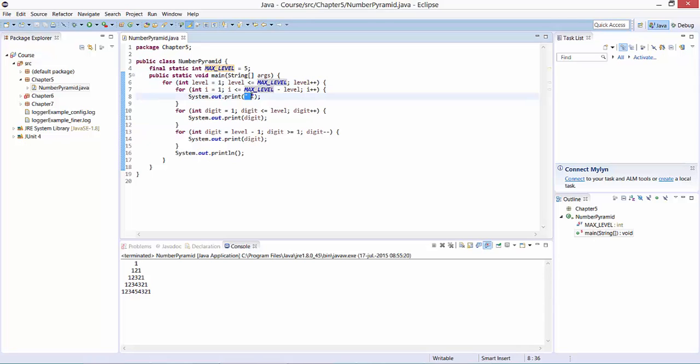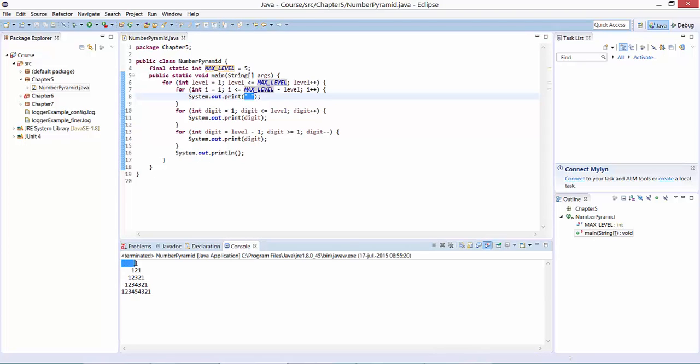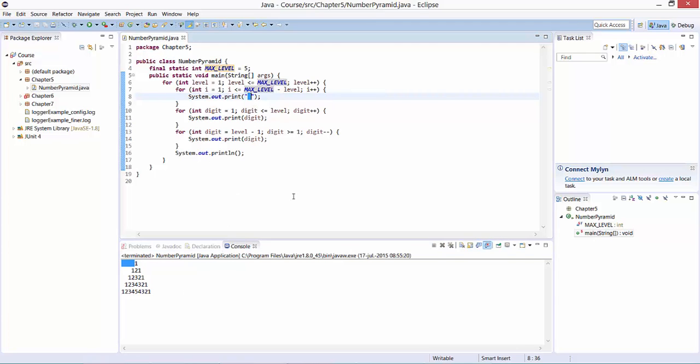First, we print out the leading spaces. Here you can see at the first level, for example, we have some leading spaces. How many leading spaces do we have? Actually, we have four leading spaces.